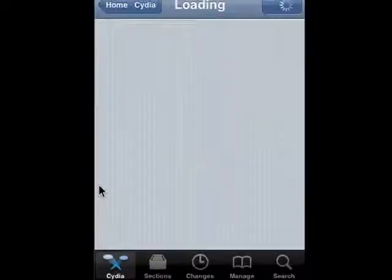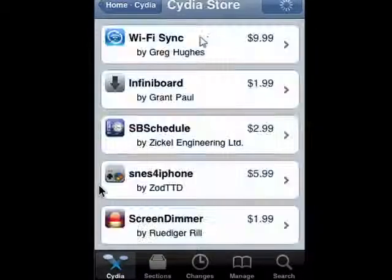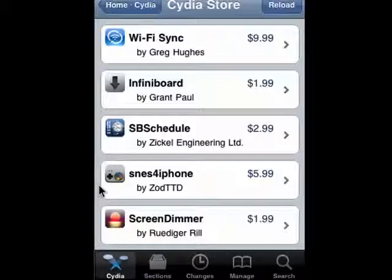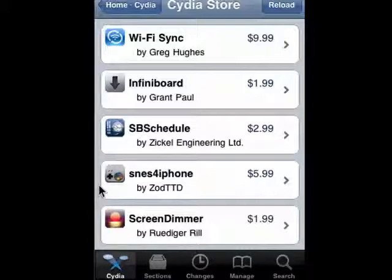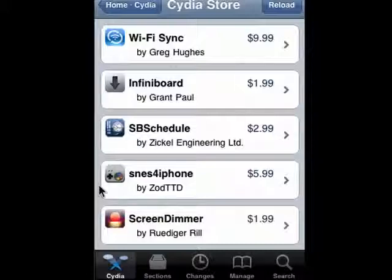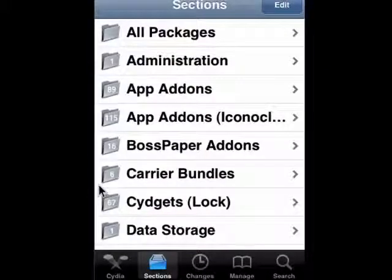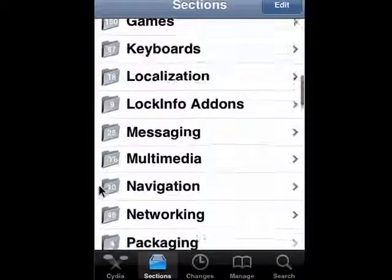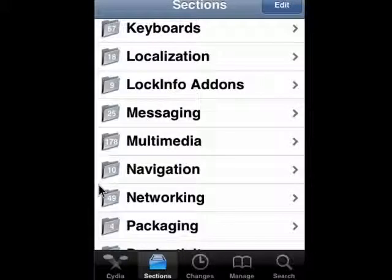If you tap on Cydia store products, you'll see there are programs here that you can purchase. A very nice thing about a jailbroken iPhone is if you buy programs and then get a new iPhone, or wipe the one you have and re-jailbreak it, when you reinstall Cydia it remembers all the programs that you've paid for and you can reinstall all of them at no cost. There are lots and lots of software — you won't believe it until you see it.